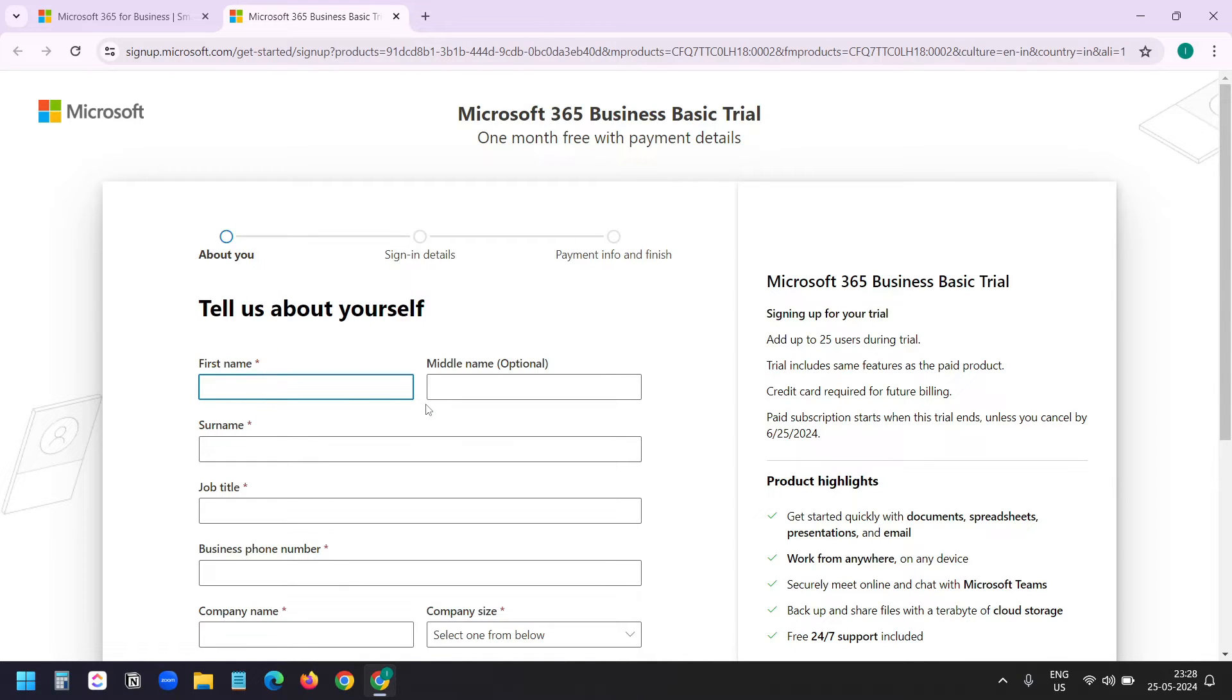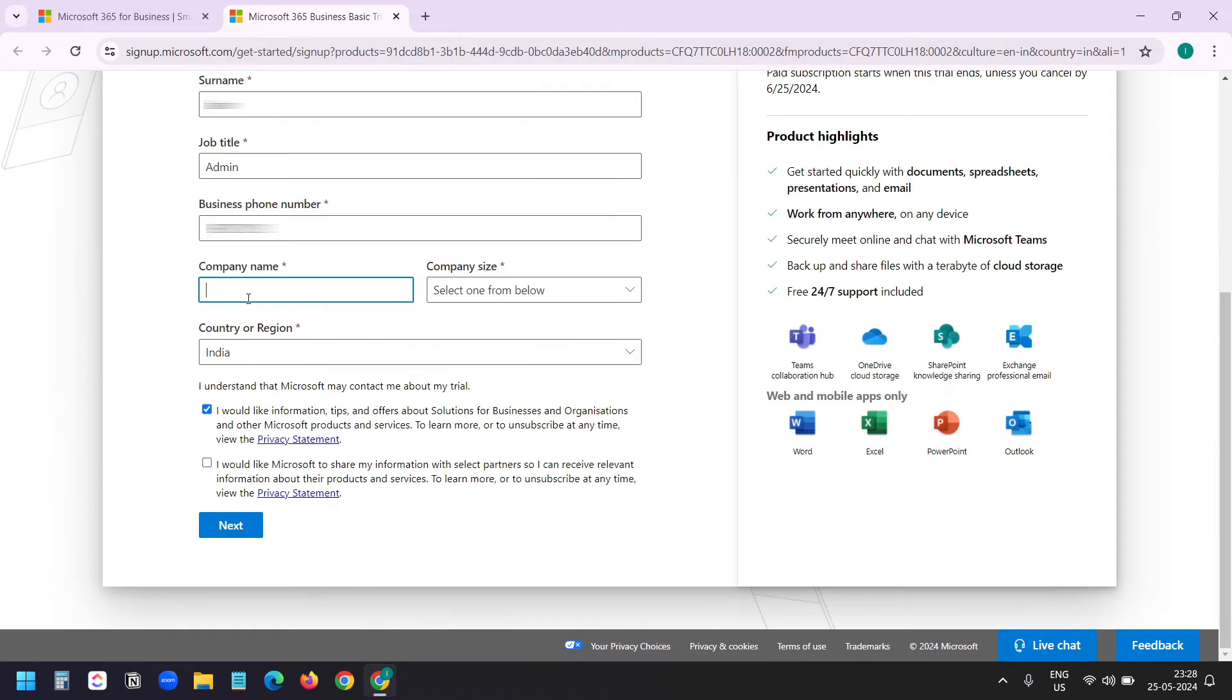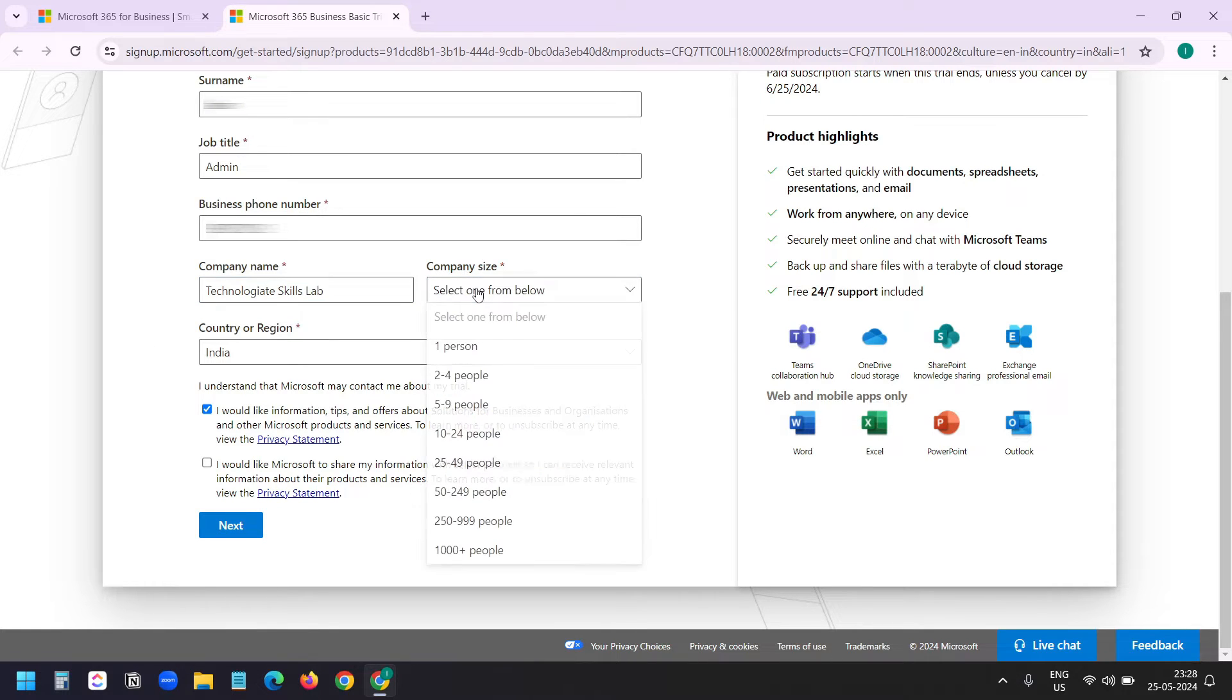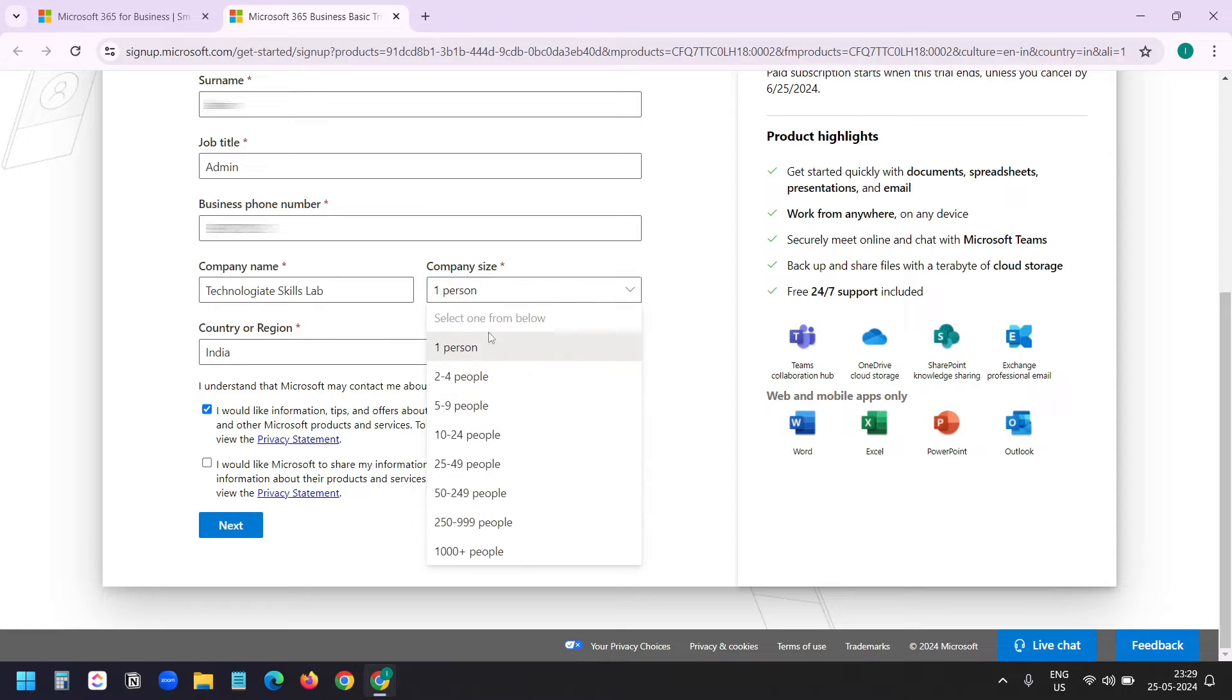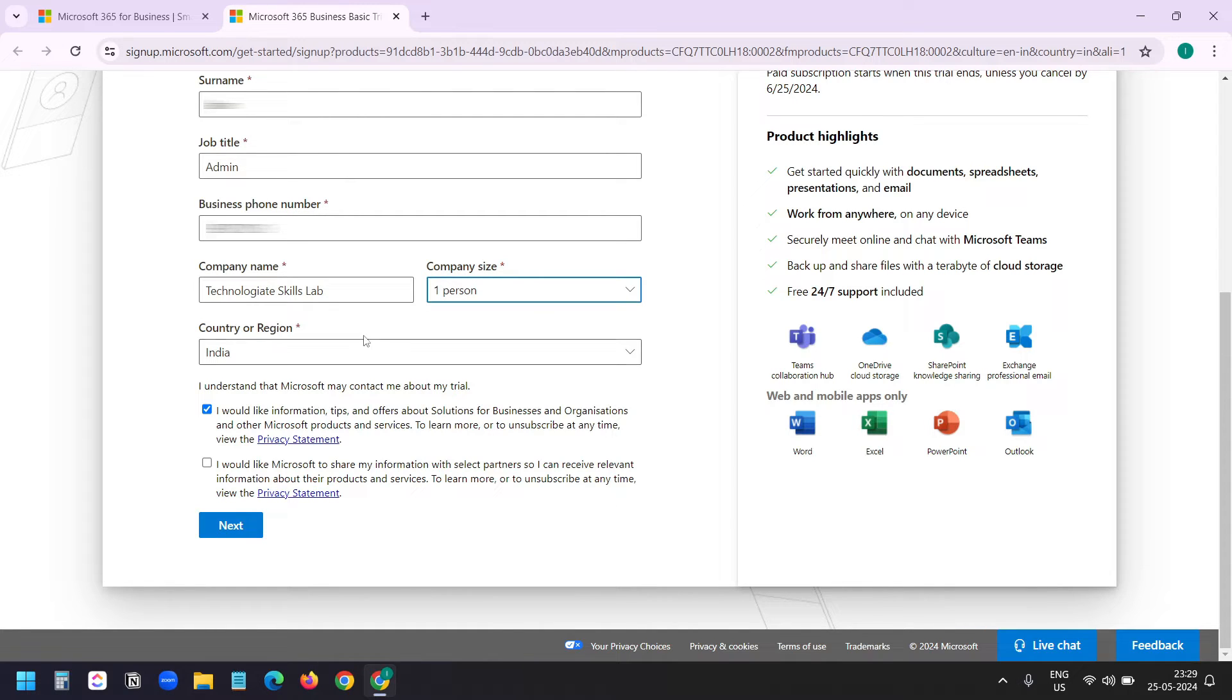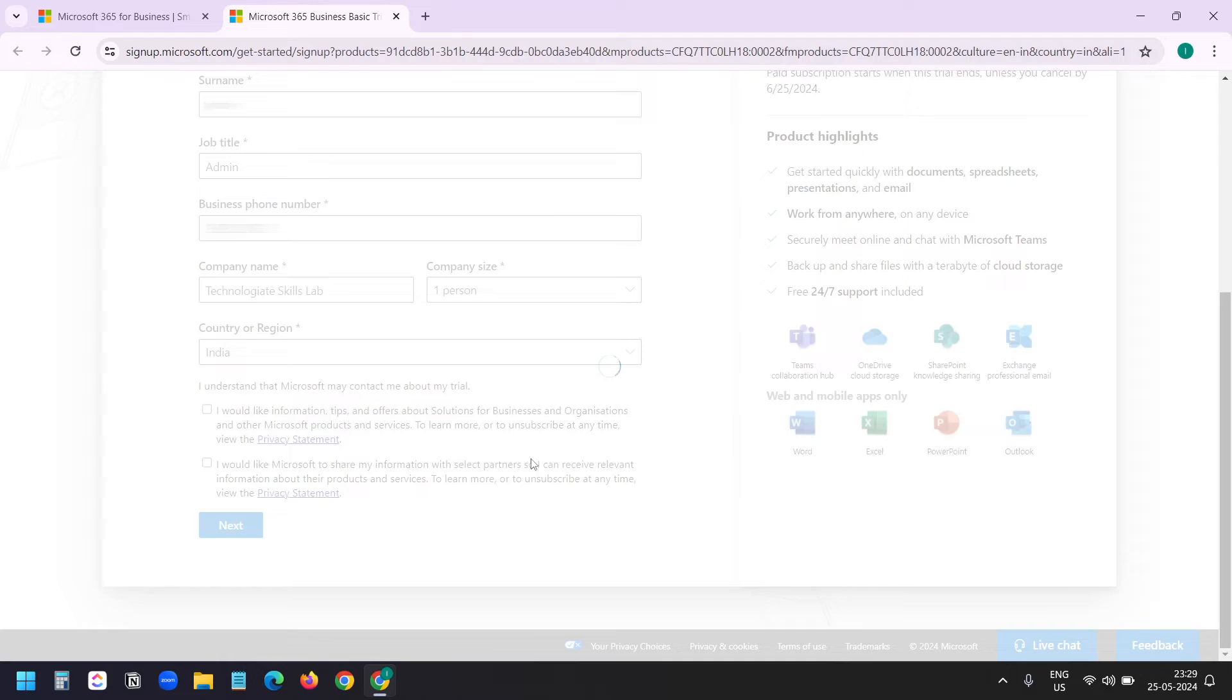I'll provide my first name, last name, and business phone number. I'll add my number. Here you need to provide the name of the company. I'll add my company name here. Company size: one person. You can select any other numbers in this list. I am located in India. I do not want to receive product update emails or share my information here. So I'll click next.